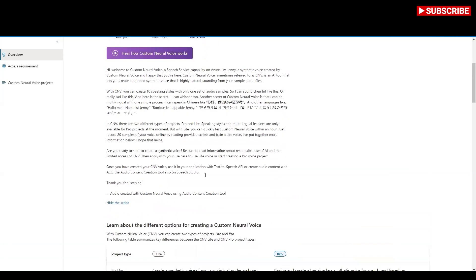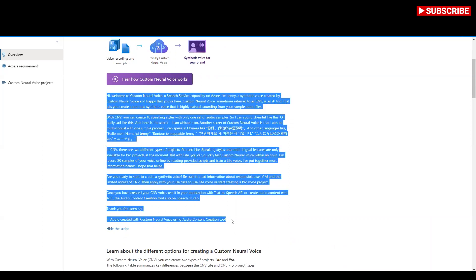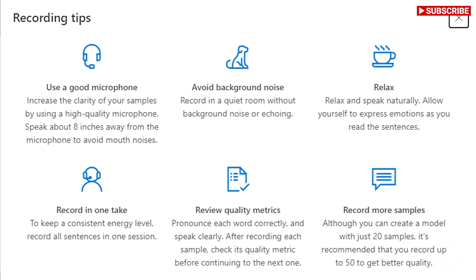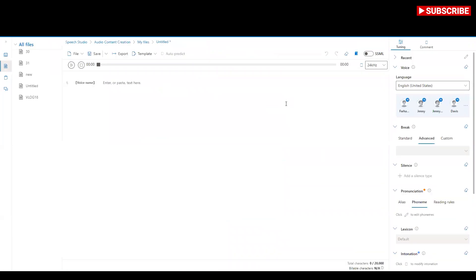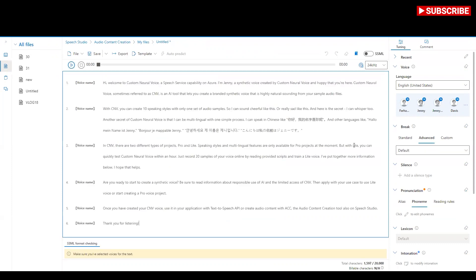Okay, so let's see what the script is and I will show you how exactly I can use my voice to convert this. So just bear with me. I am in Speech Studio here — I have already converted and trained for my voice.